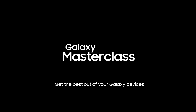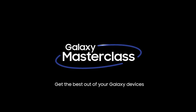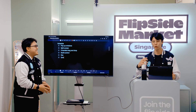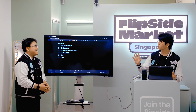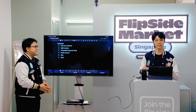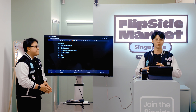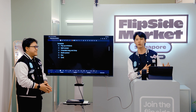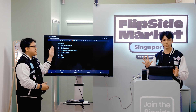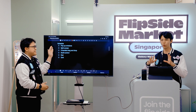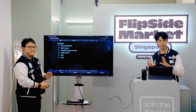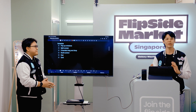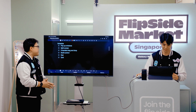Welcome to Flipside Market Singapore Galaxy Masterclass. Today's lesson is really just to run you through some of our features — some of the things that we can do to make our life a bit more productive when we are using our tablet. Some of these things you can also do for those who are using a phone. You can use some of these features on your phone as well. It doesn't necessarily have to be tablet-centric.